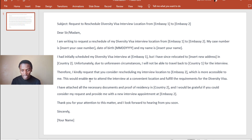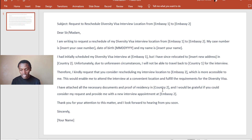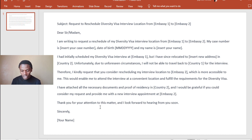'This would enable me to attend the interview at a convenient location and fulfill the requirements for the diversity visa. I have attached all the necessary documents and proof of residence in Country Two. I would be grateful if you could consider my request and provide me with a new interview appointment at Embassy Two. Thank you for your attention to this matter. I look forward to hearing from you soon. Sincerely, [your name].'